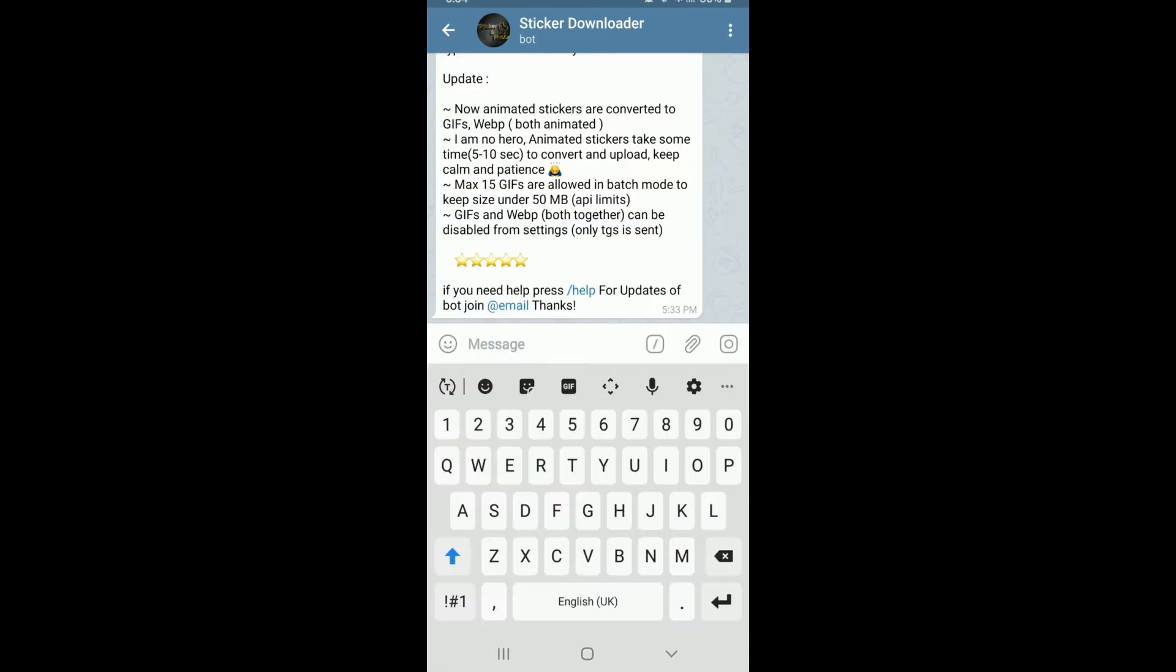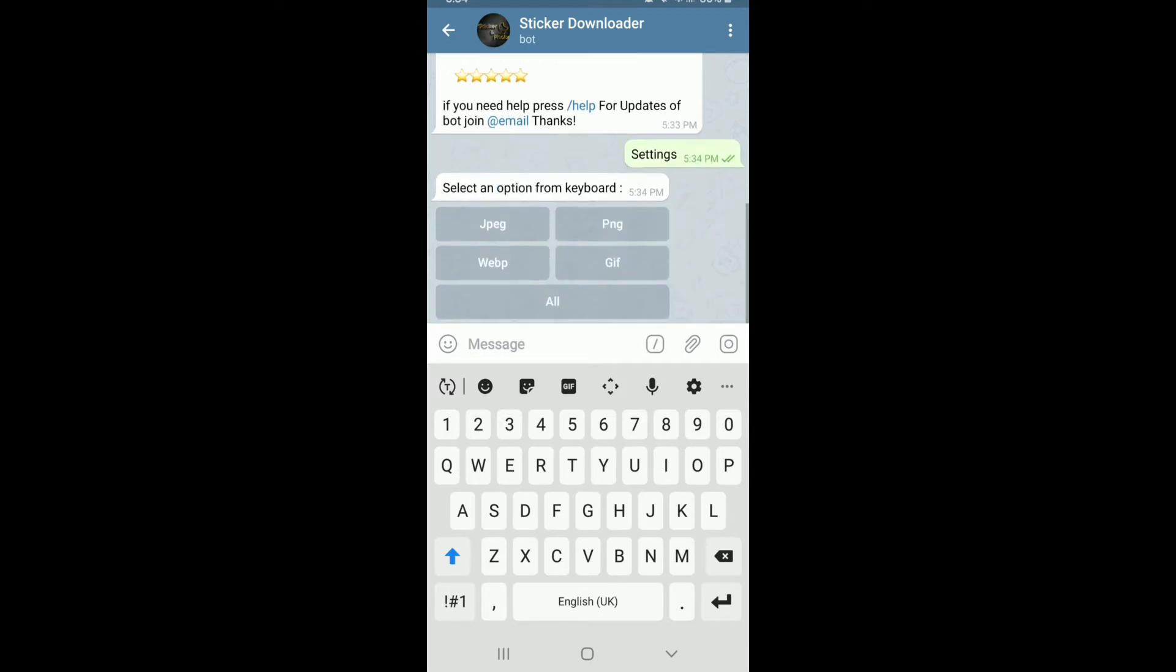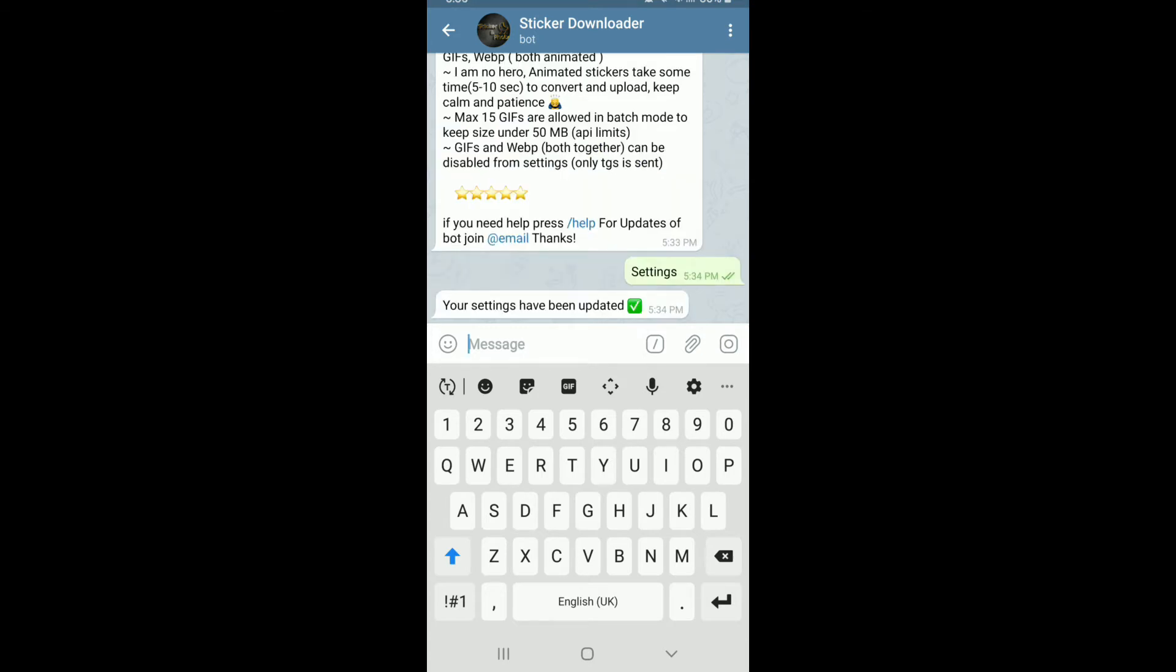Simply type in settings in the conversation box and send it to the bot. Now, select the WEPB option, this one right here. Once you do that, your settings will be updated.